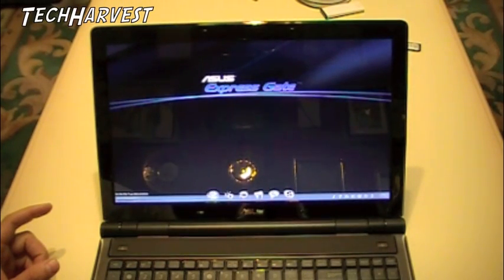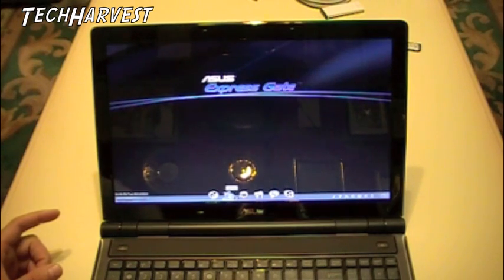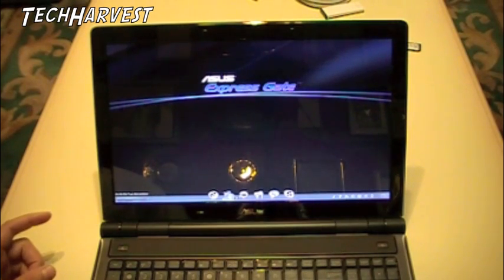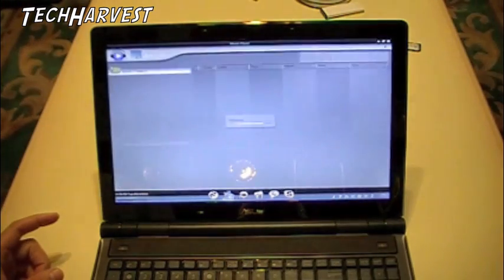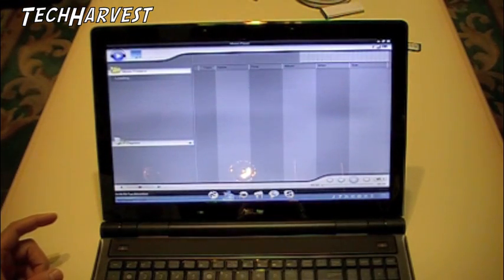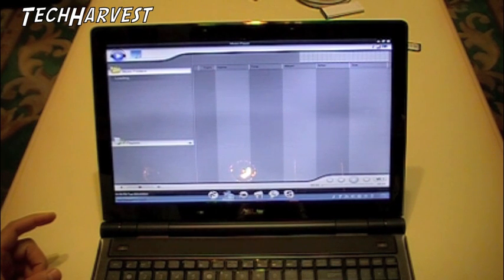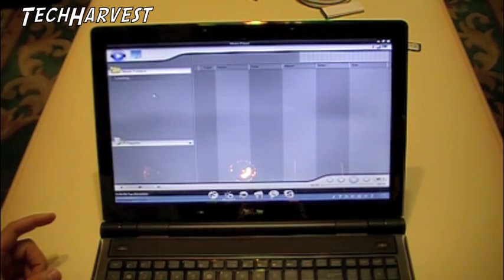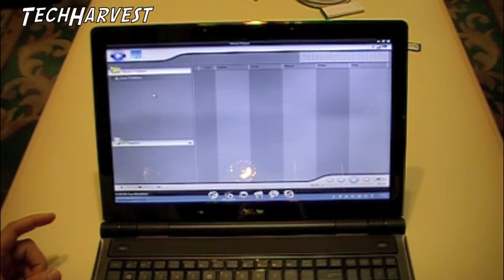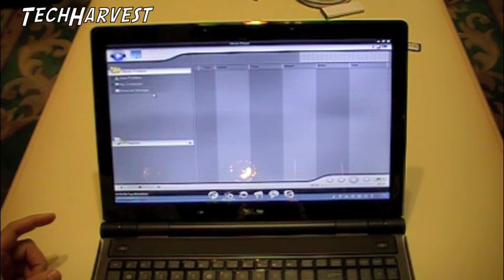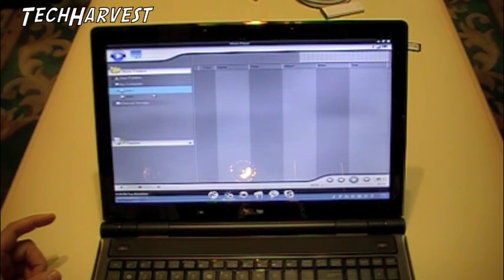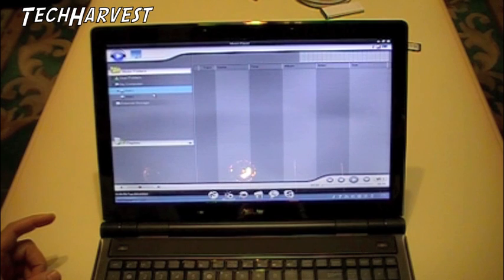A couple other things. Music. The music program here. Now I don't have any music on the machine, so we're not going to be able to try it out here.